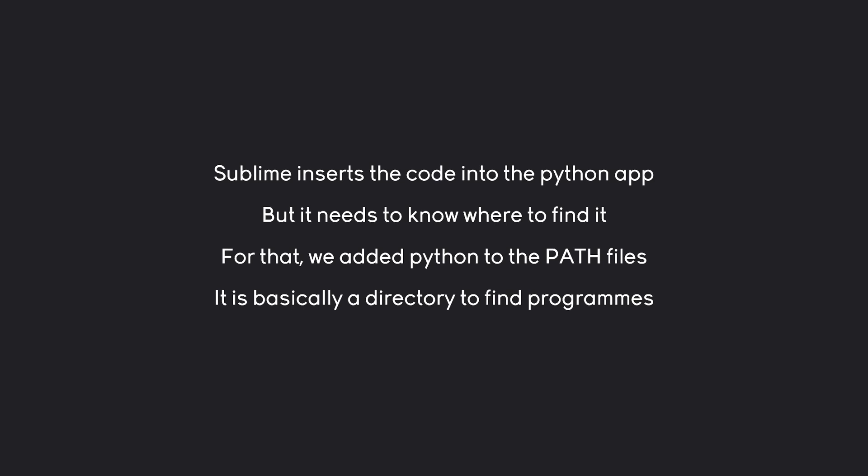If we didn't add Python to the path though, Sublime would not be able to find it. And you would have to add quite a bit more yourself to make it all work. Which, fortunately, we didn't need because we did add Python to the path files. If you forgot that for some reason, just uninstall Python and reinstall it with the path file selected. That's the easiest way to go about it.